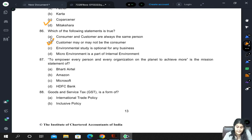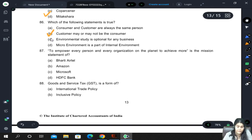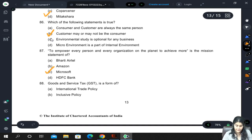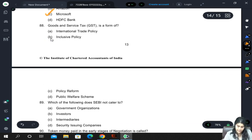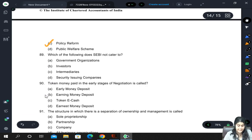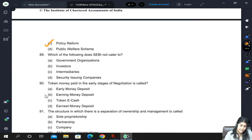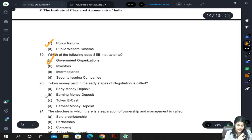To empower every person and every organization on the planet to achieve more is the mission of Microsoft. GST is a form of policy reform. Which of the following does SEBI not cater to? Government organizations, investors, intermediaries, or security-issuing companies? SEBI does not cater to government organizations — that is the answer.